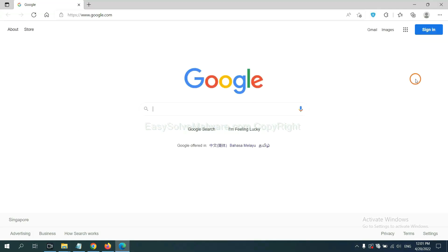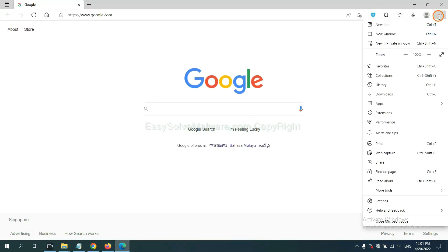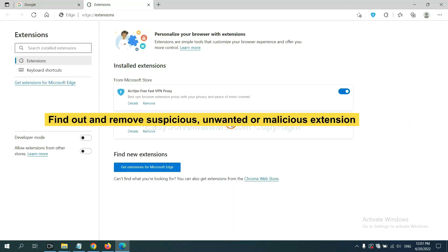On Microsoft Edge browser, click the menu button. Right-click on the extension and click Manage Extensions. Delete all the suspicious or unwanted extensions and click Remove.